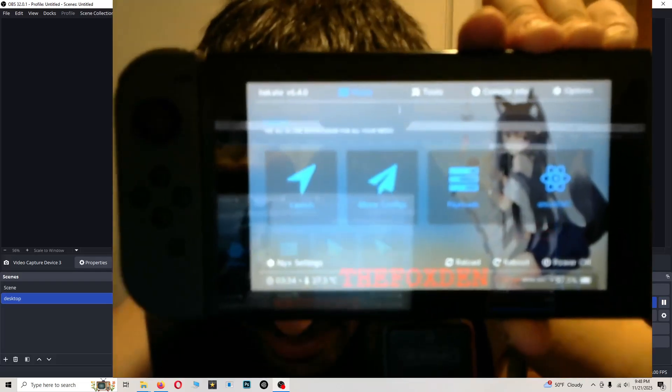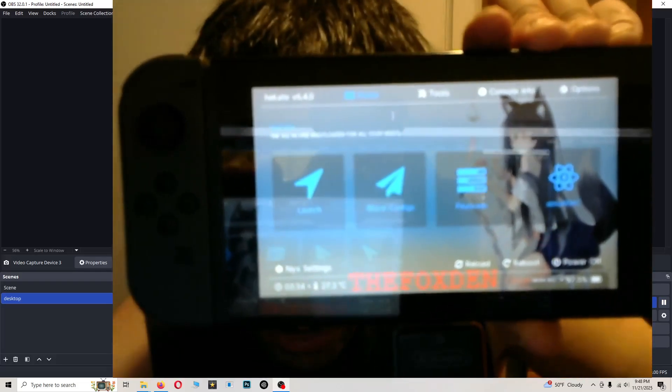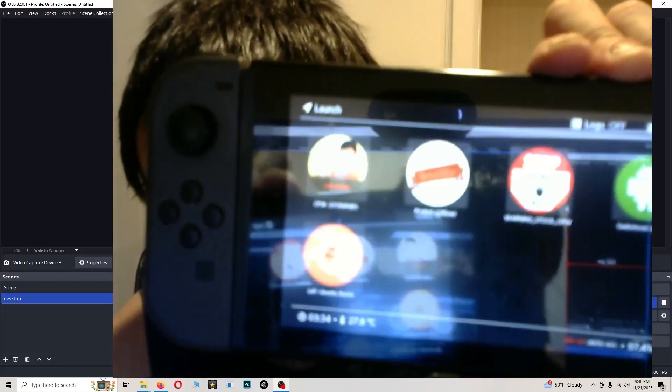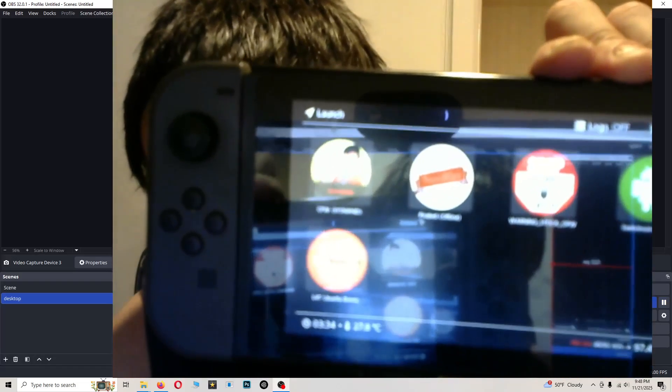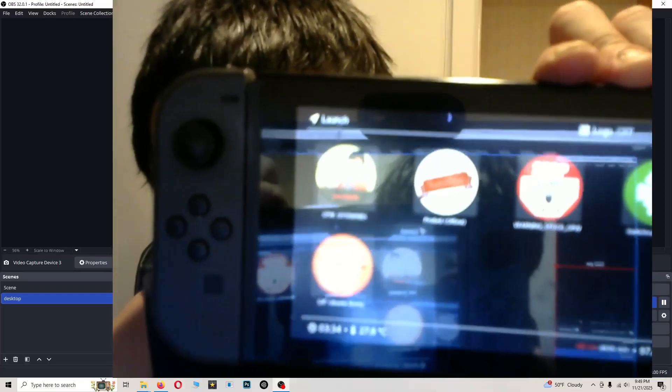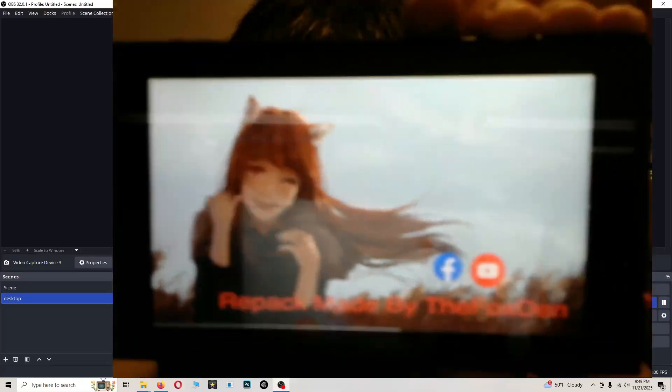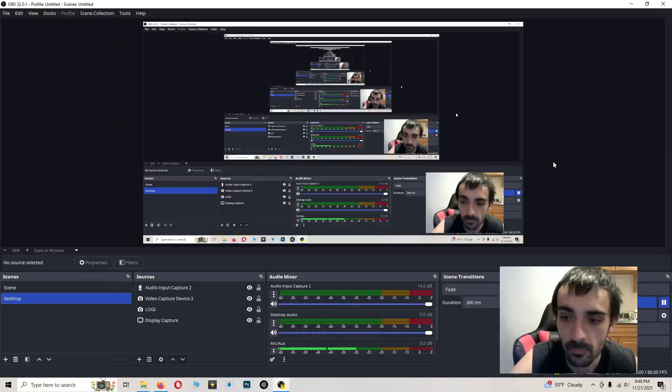Go ahead and press Launch. Go ahead and press CFW offline. Let that boot up.